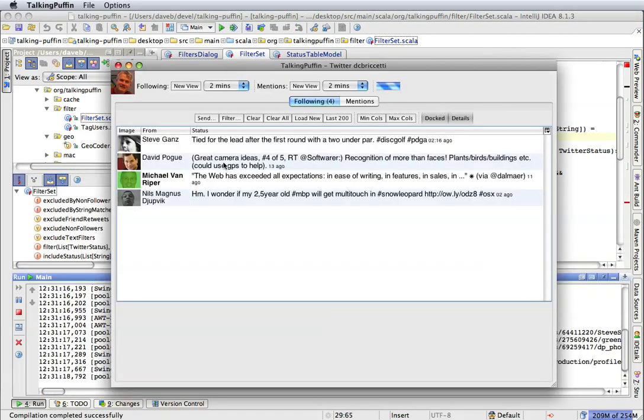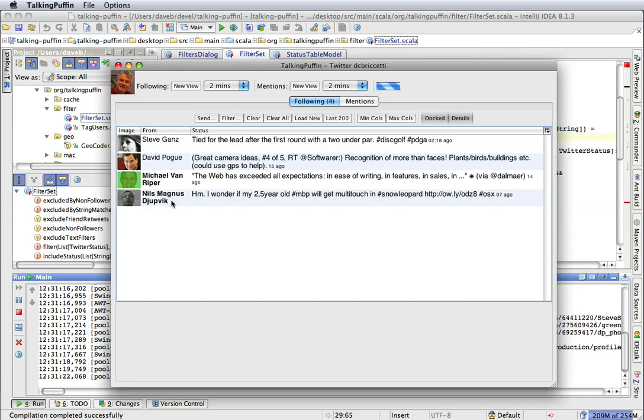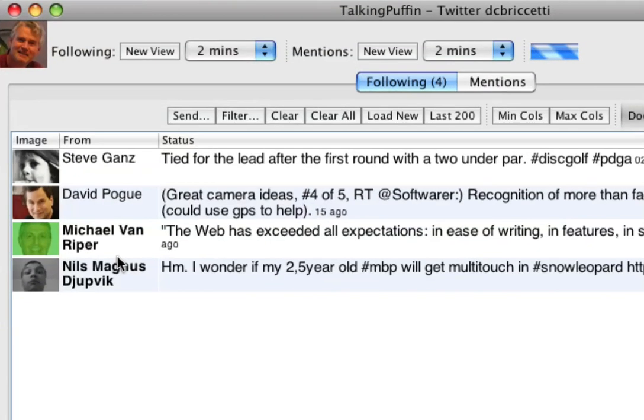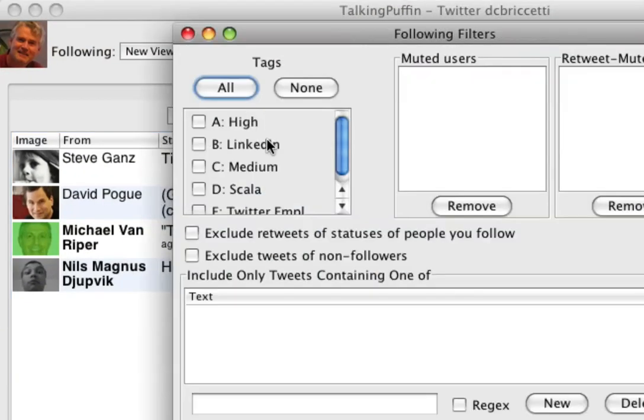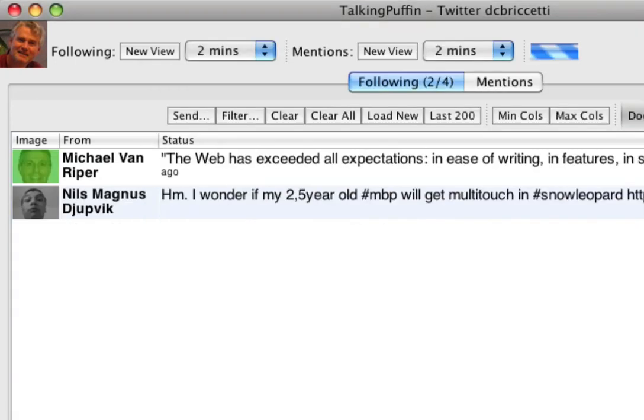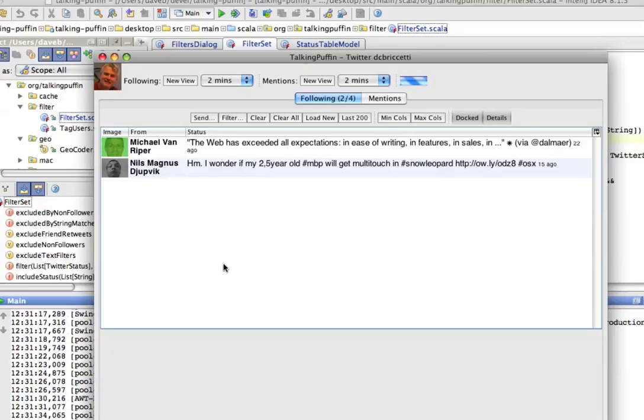This is a good mix because there are two here who follow me and two who don't. And I want to filter out the two who don't. So filter. Exclude tweets of non-followers. Push OK. Hooray, it works. Fantastic.